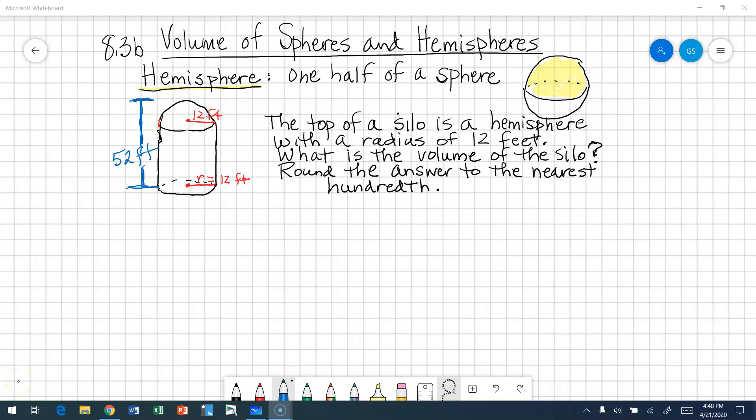The second part of this lesson is about composite figures, and we're going to talk about spheres and hemispheres. What's a hemisphere? Think about where we live — we live in the northern hemisphere of our planet. A hemisphere splits a sphere in half. If I look at this picture, this is a picture of a silo. A silo on a farm is where the farmer stores their grain, and a silo is made up of two figures.